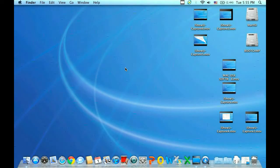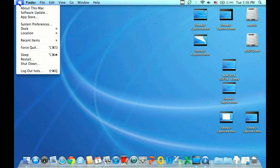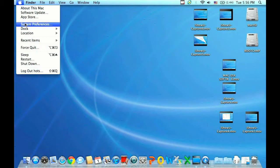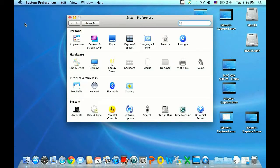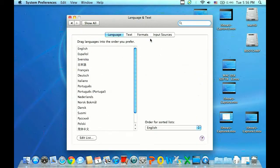Alright, to change the keyboard input layout in Mac OS X, you want to start by clicking on the Apple icon in the top left corner of the screen. Once this opens up, choose the System Preferences option, and wait just a moment as it comes up. Once it appears, go ahead and choose Language and Text across the top. On this Language and Text option, go to the Input Sources tab.